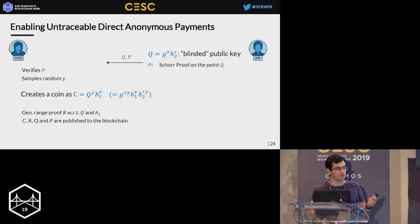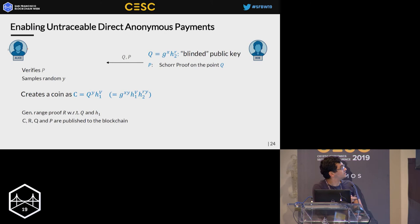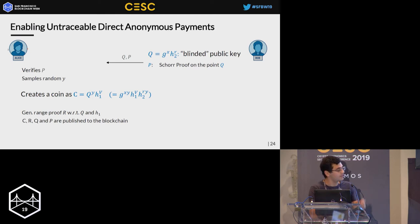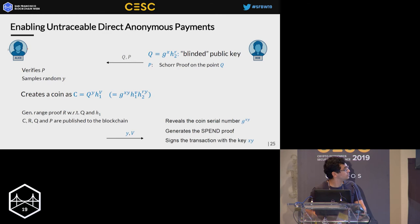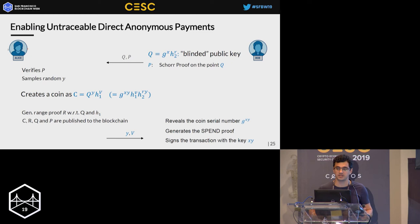Alice also provides a range proof convincing that this coin doesn't contain a negative value, which can be done through the standard bulletproof protocol. C is a regular Pedersen commitment with respect to generators Q and H2, but it's also a double-blinded commitment with respect to generators G, H1, and H2. Crucially, Alice never learns any information about G to the power XY, so Bob — the recipient — is the only person knowing this secret and able to spend the coin without being traced.